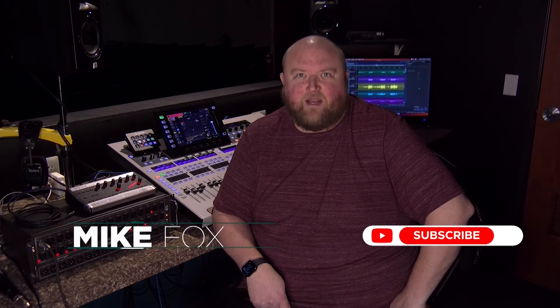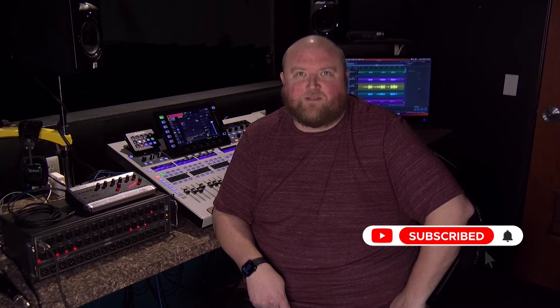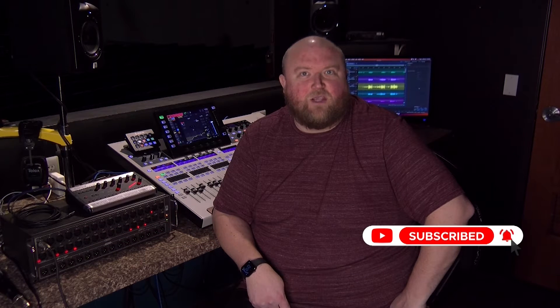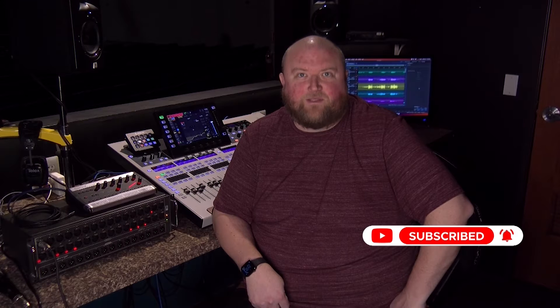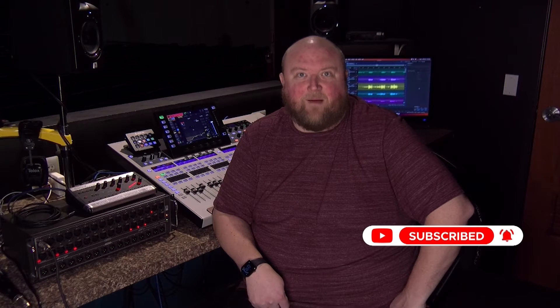Hi, my name is Mike. Thanks for joining me today on my channel, Technically Church, where I share over 20 years of experience in audio, video, lighting, and multimedia. You can always find out more on my website at technicallychurch.com. Let's jump in.